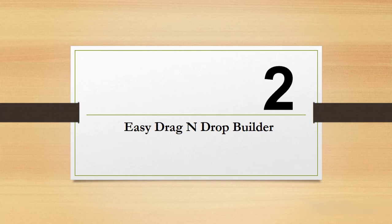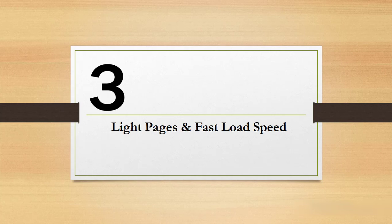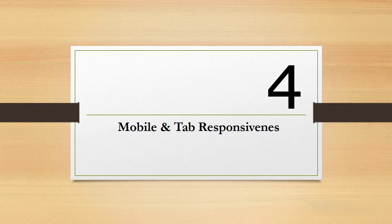It produces light pages and that means your pages will load super fast and thus rank high and reduce your bounce rate. Also, it has a special mobile and tab responsiveness setup.